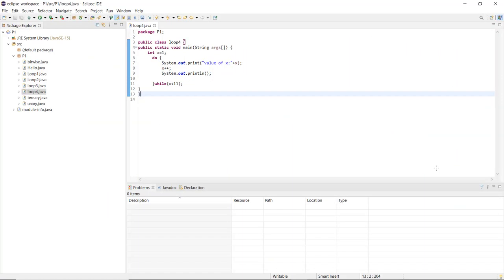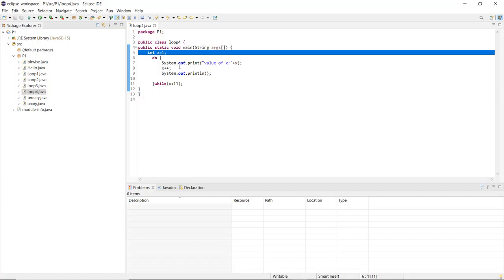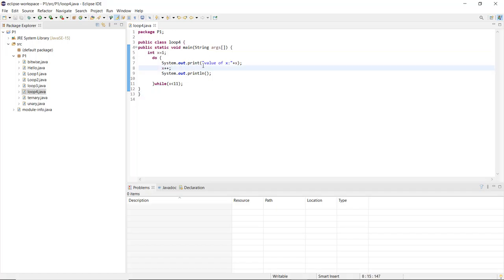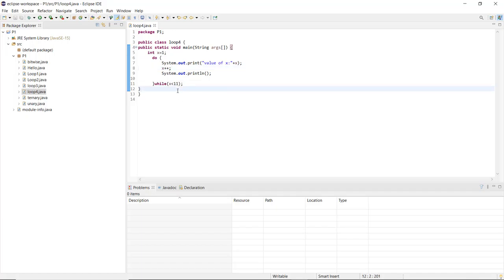Here you can see I have written the code. I've named my class file 'JavaClassesLoop4'. I've initialized index X equal to 1, and in the do block, 'System.out.println' prints the value of X, and in the next line it prints the next value. The condition check happens in the while loop: if X is less than 11.